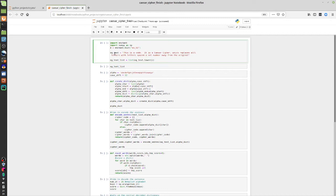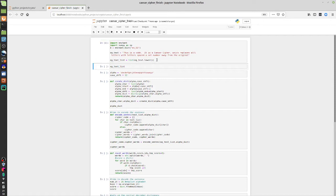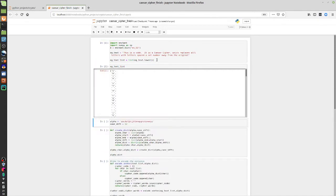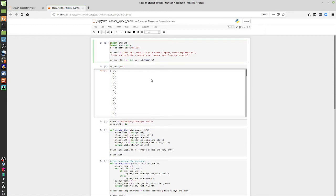The next line gives me my original text — the message I want to encode. It just says 'this is a code, it is a Caesar cipher which replaces all letters with letters spaced a set number away from the original.' I'm going to take that string and break it down into a list of characters. Instead of a full string, I get every letter, every space, and every punctuation mark. It's also important to note that we convert everything to lowercase to avoid case-related issues.